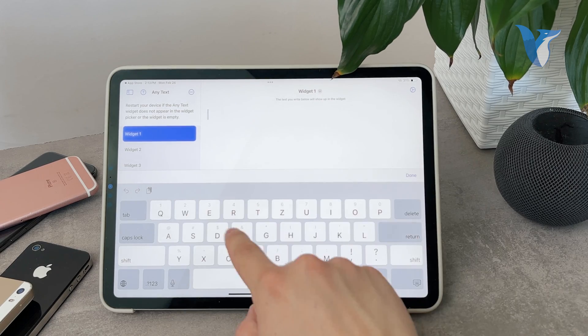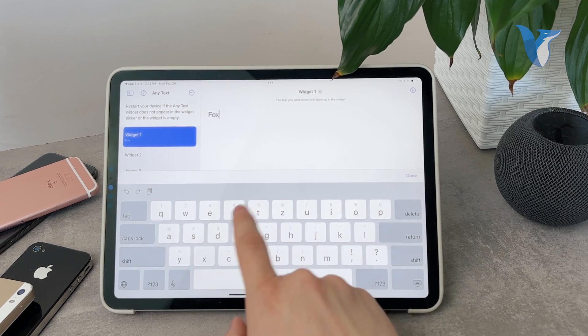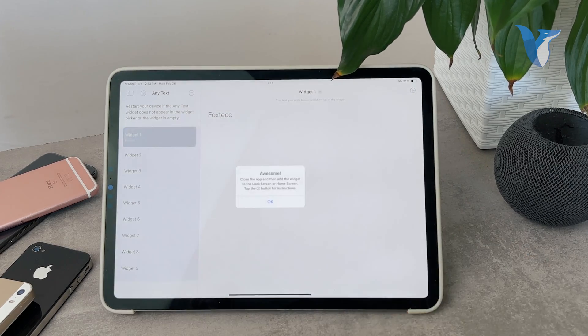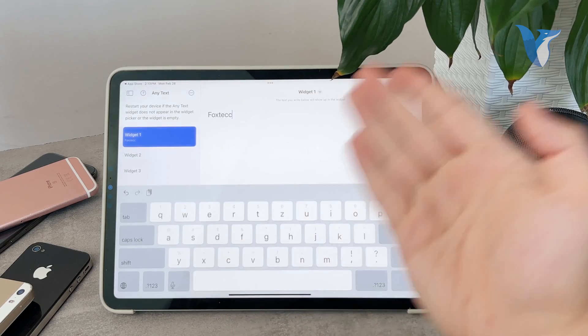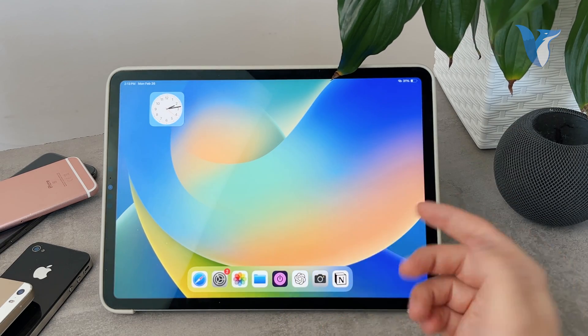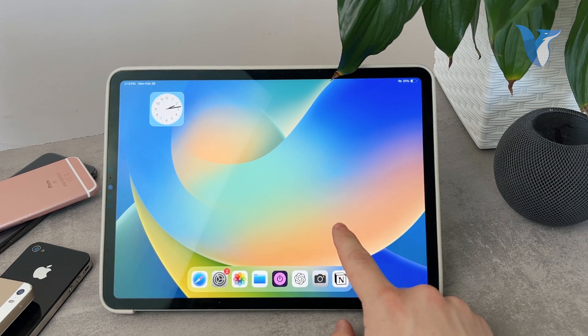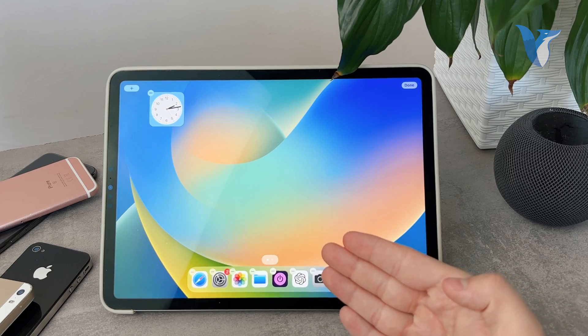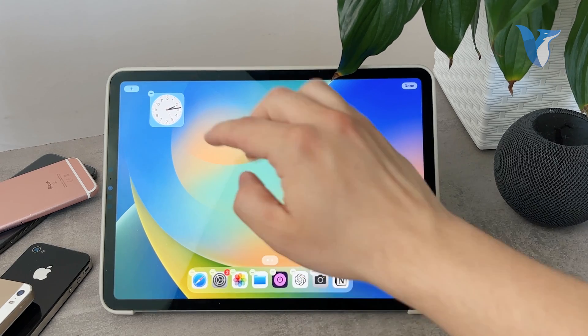So let's say I'm going to type in 'FoxTag' right here and hit done. Now I've just added one widget. What I can do now is just add it either to the home screen or the lock screen.